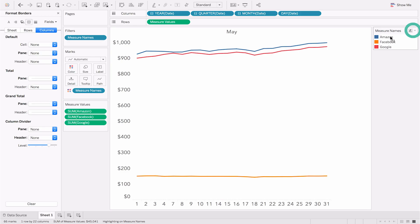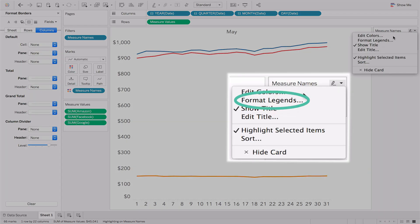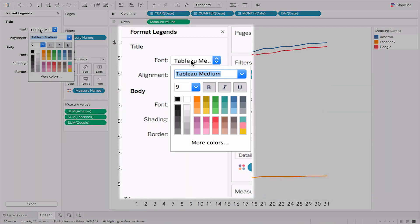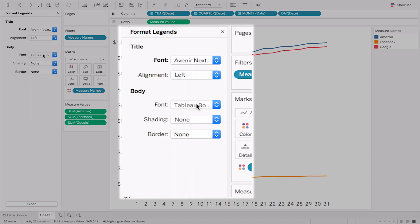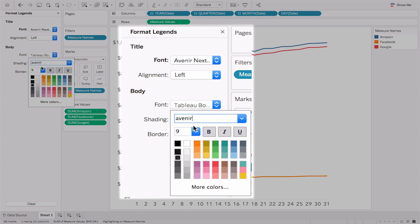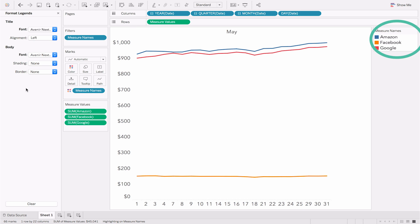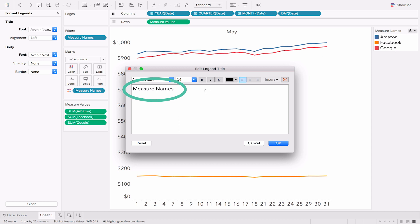Format our legend. Open the Legends drop-down menu and select Format Legends. Select the correct font. Now delete the Legends title by opening the drop-down menu, selecting Edit Title, and deleting the given title.